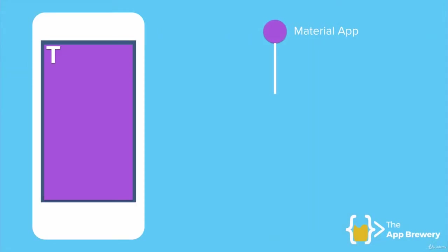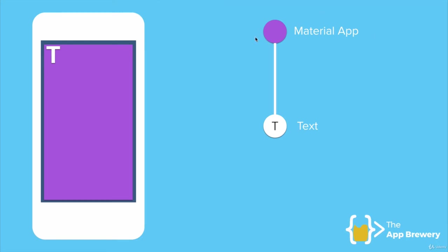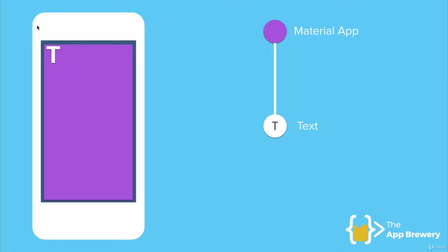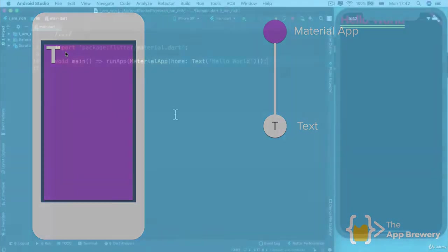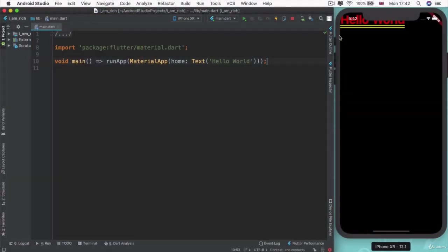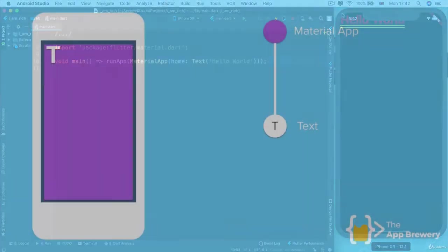We've already started building our widget tree, and it's a really simple one. It's only got two widgets. The first or the parent widget is the material app. And almost all of your Flutter apps will start off with this as the first widget. The next thing we're saying is that inside this material app, the only thing that we want to show is a text widget. And by default, all text widgets get aligned to the top left corner. And this is why we're seeing it right up here, because it's trying to be squarely in the top left corner.